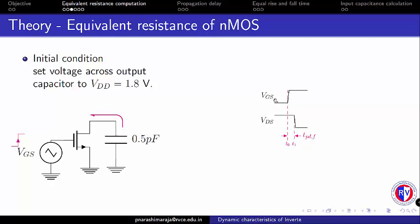is taken as TPDF, where TPDF represents the propagation delay of a falling output transition. One can extract this TPDF data from the simulation.